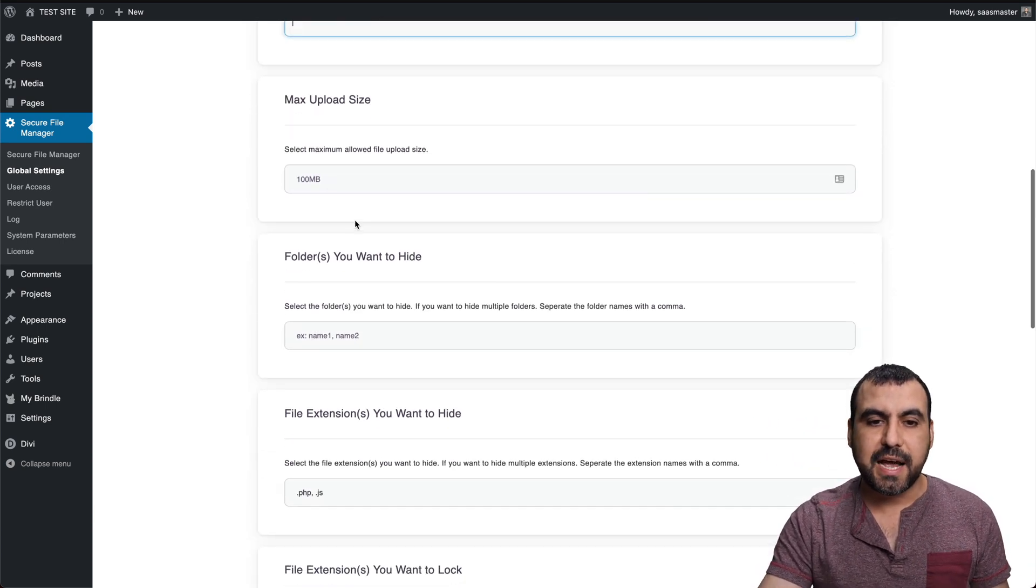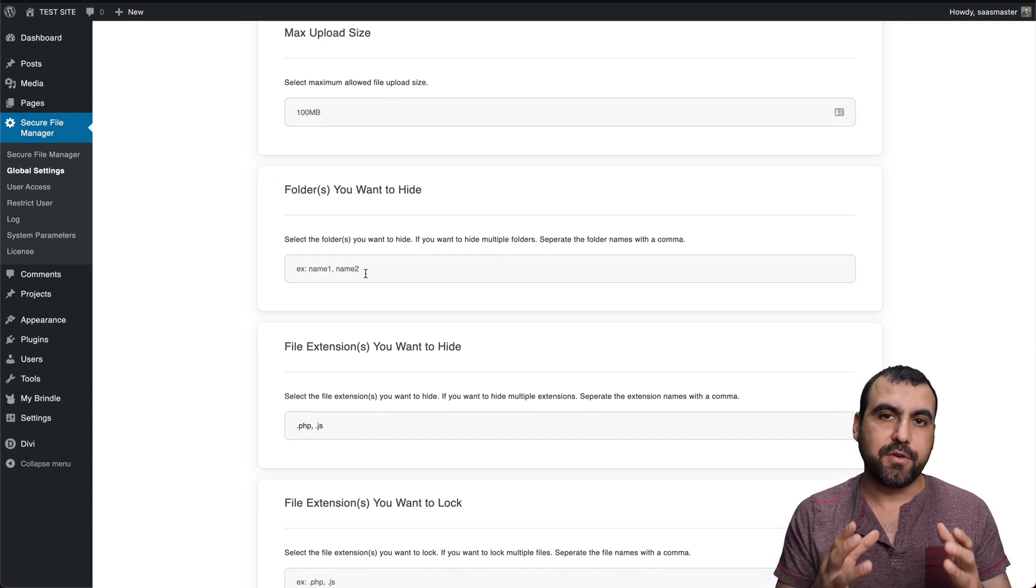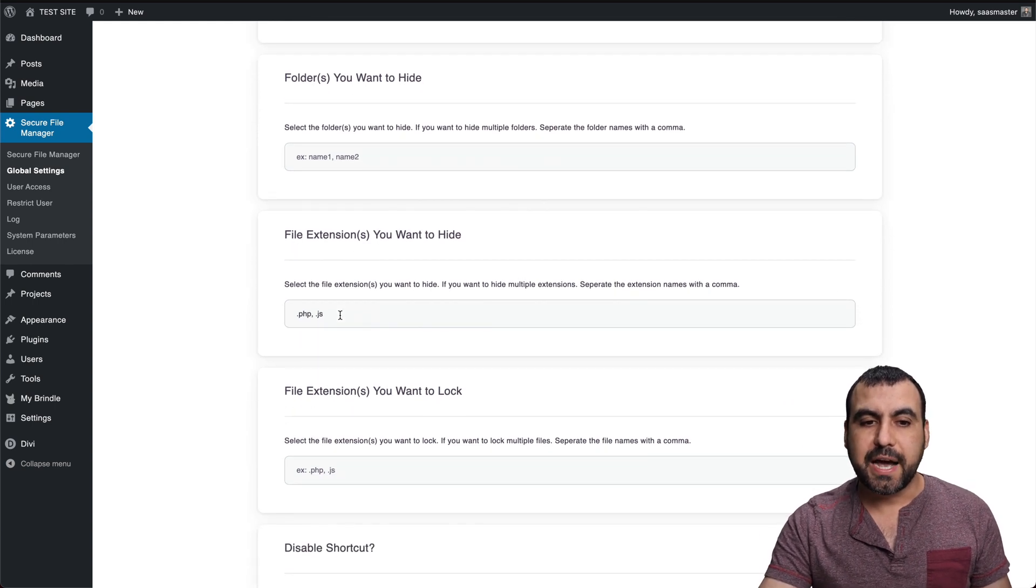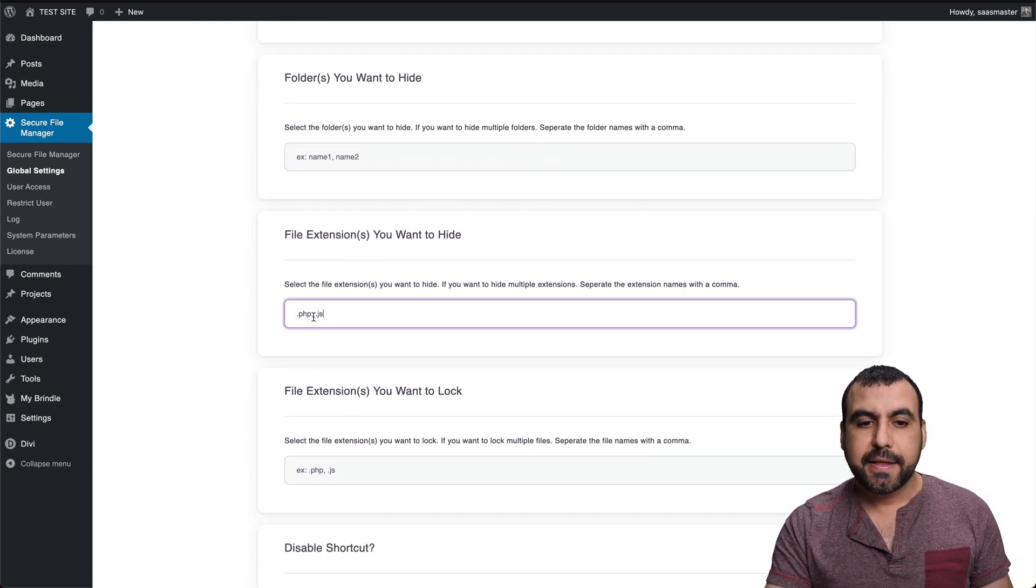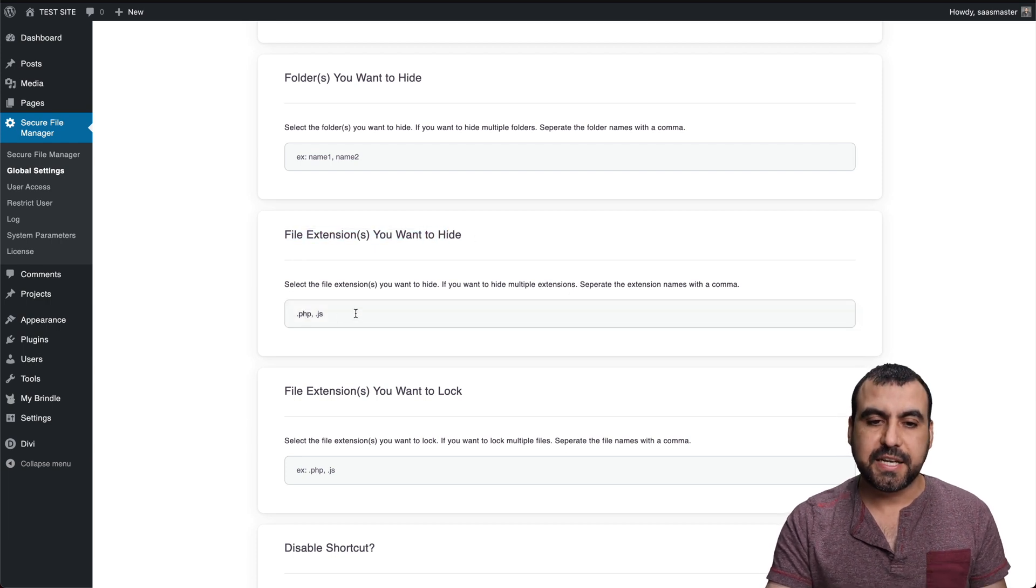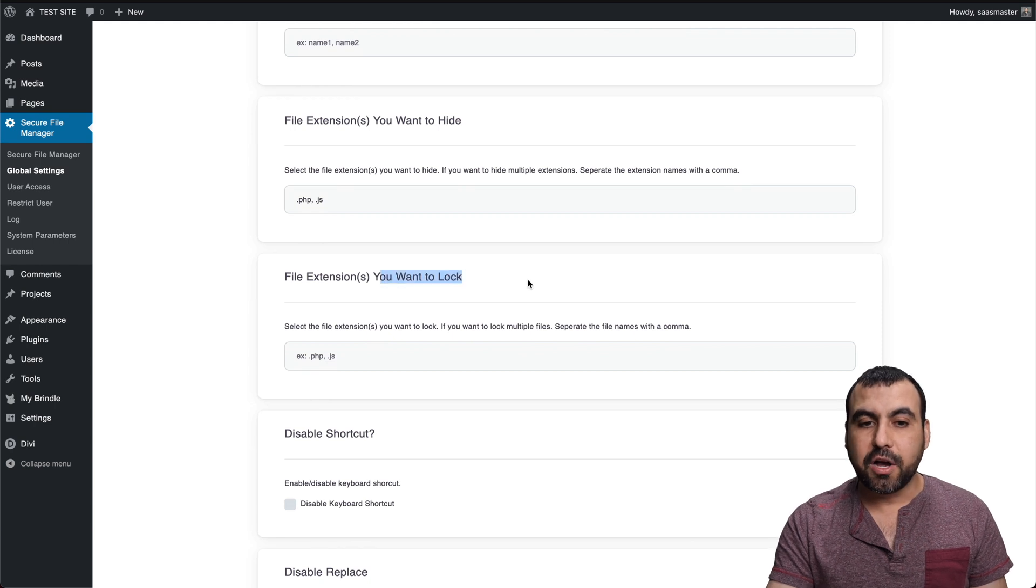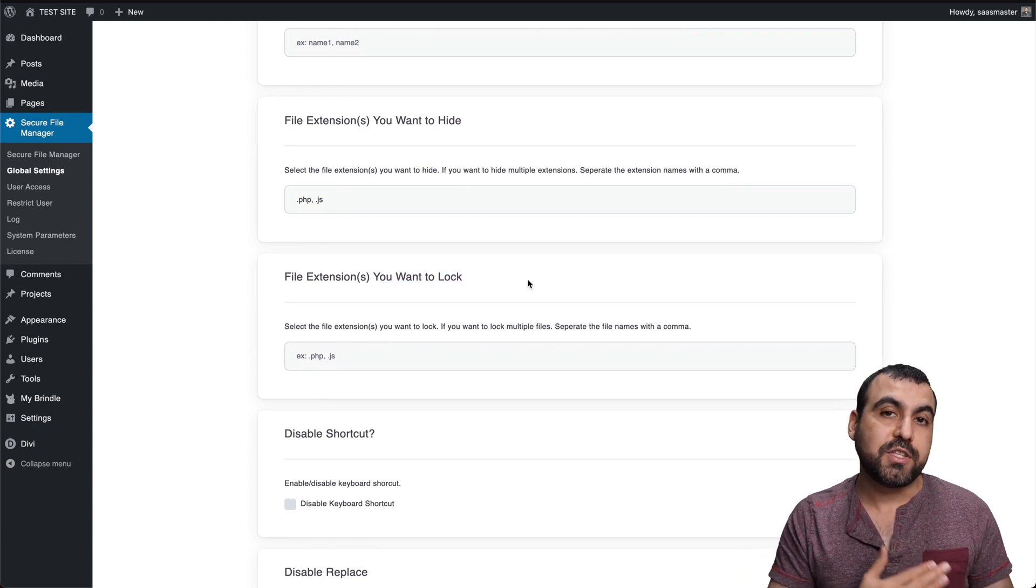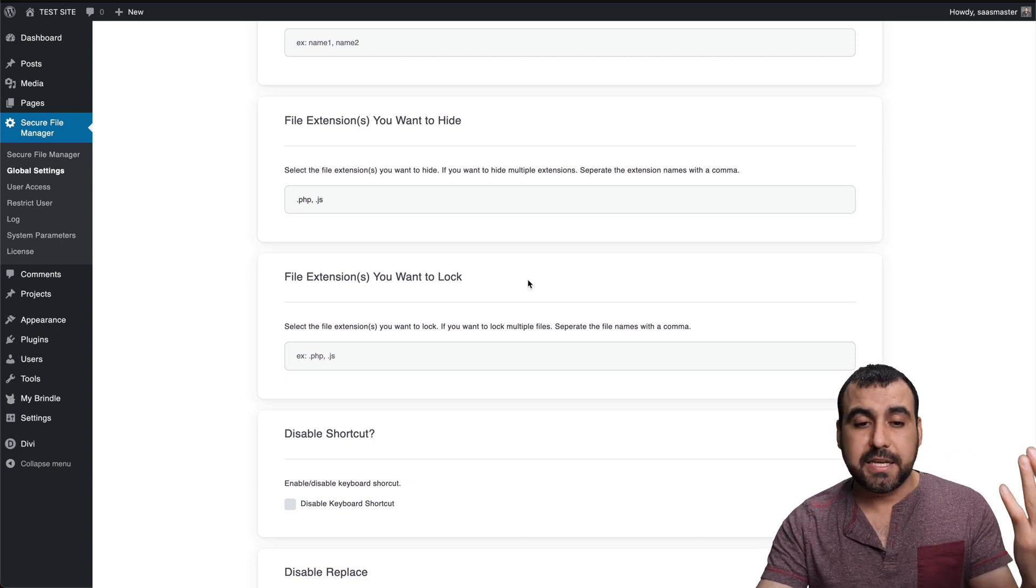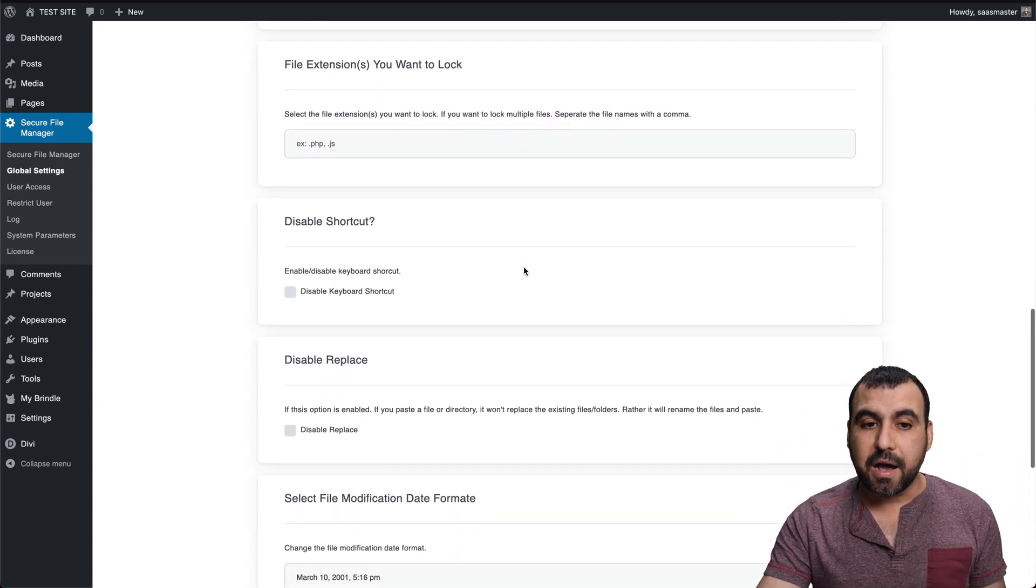For example, if you want to hide folders that you shouldn't mess with, then just hide them. File extensions that you want to hide. Right now you saw that I couldn't drag a folder. That's because I chose these files to be hidden. For example, PHP and JS are hidden. I can lock files also so I don't move them. For example, if I don't need to mess around with PHP files, JS, TXT or whatever file that I want to select, I can lock them.